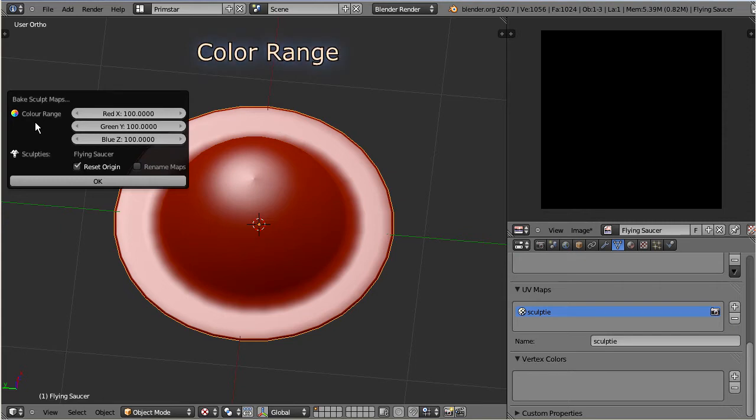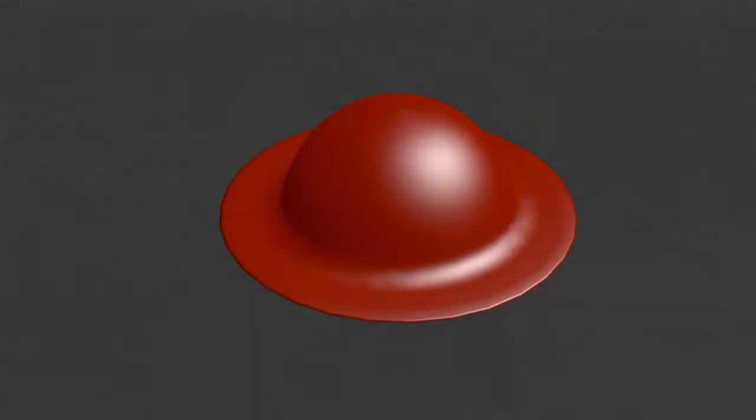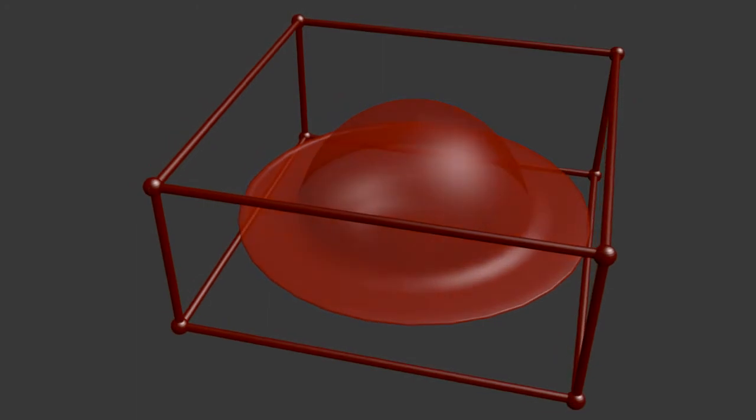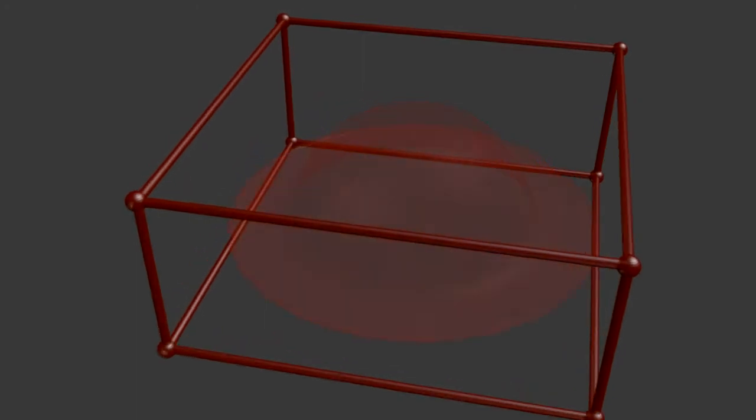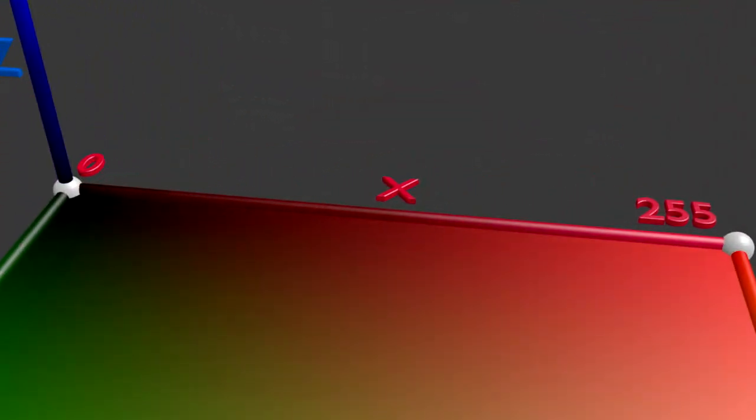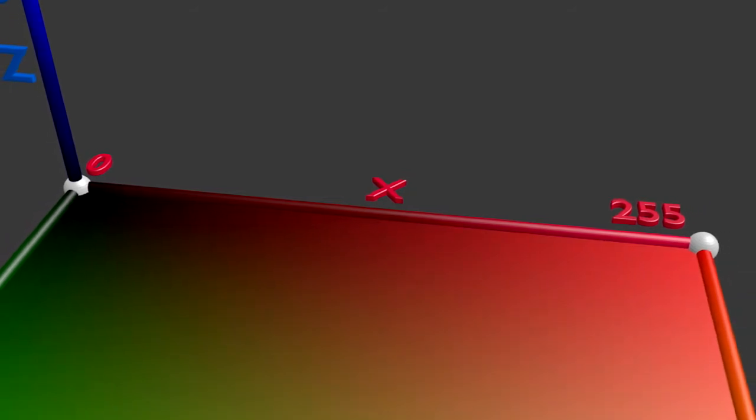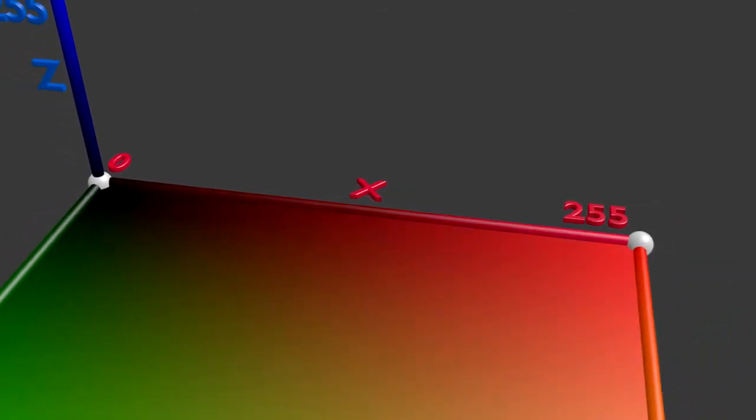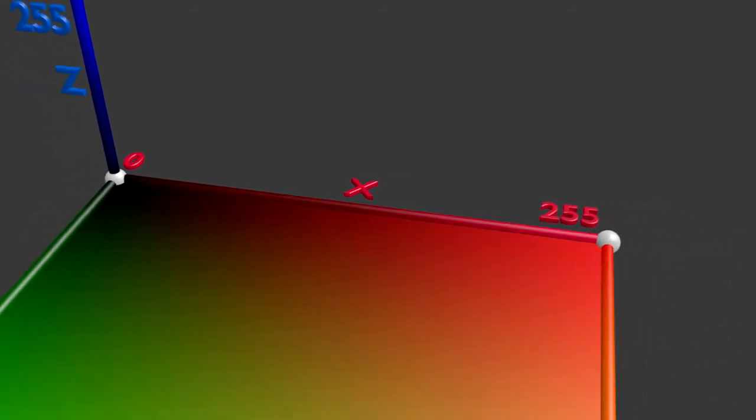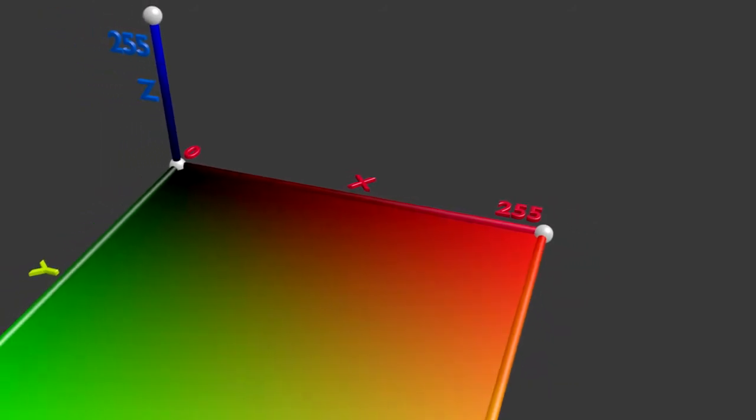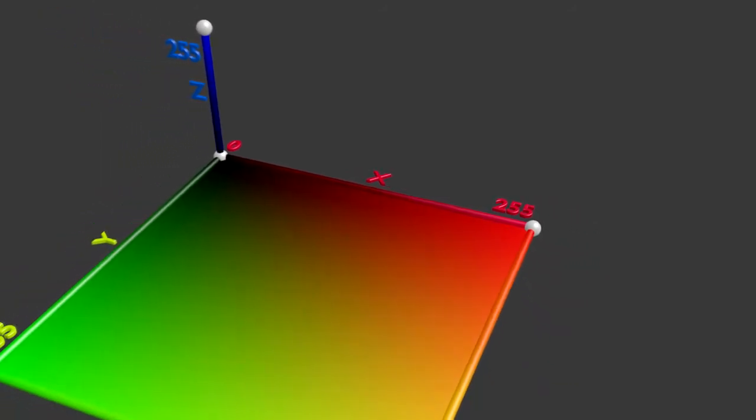I have already shown before that the SculptMap contains RGB color encoded location information. There are 3 colors: red is for the X axis, green is for the Y axis, and blue is for Z. Let us take a look at the object bounding box. Each color can have a value from 0, which is equal to black, up to 255, which is equal to full intensity. A value of 0 means leftmost in X, farthest behind in Y, and the bottom in Z.